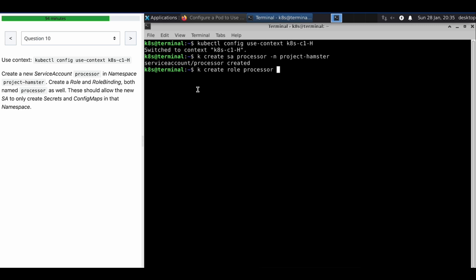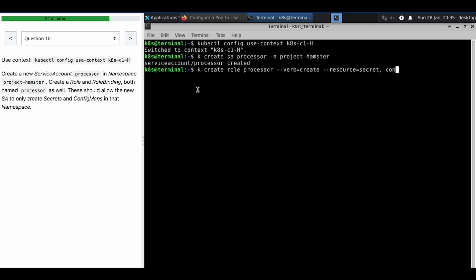The role named processor will create a secret and config map. The verb is create with --resource equal to secret and configmap.